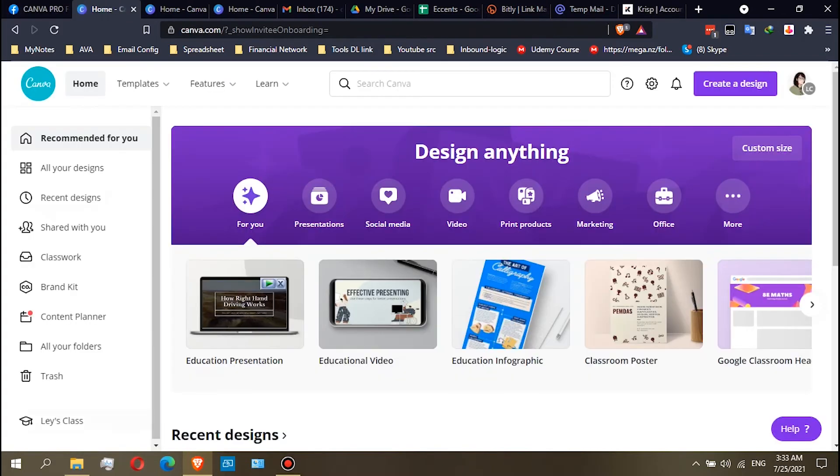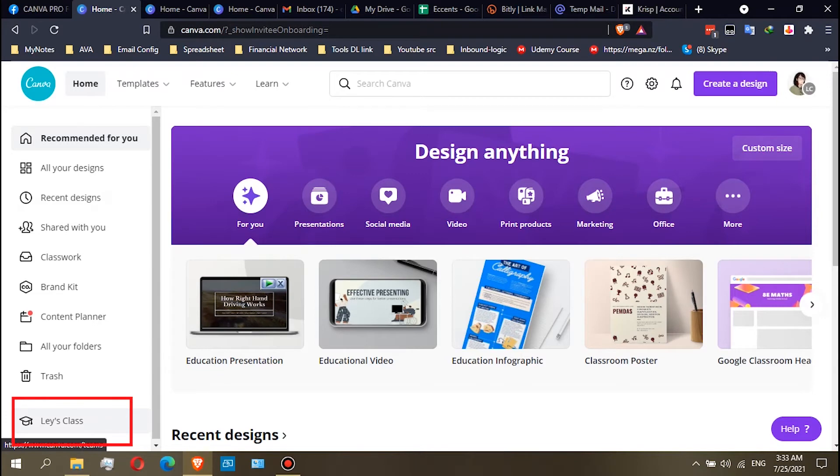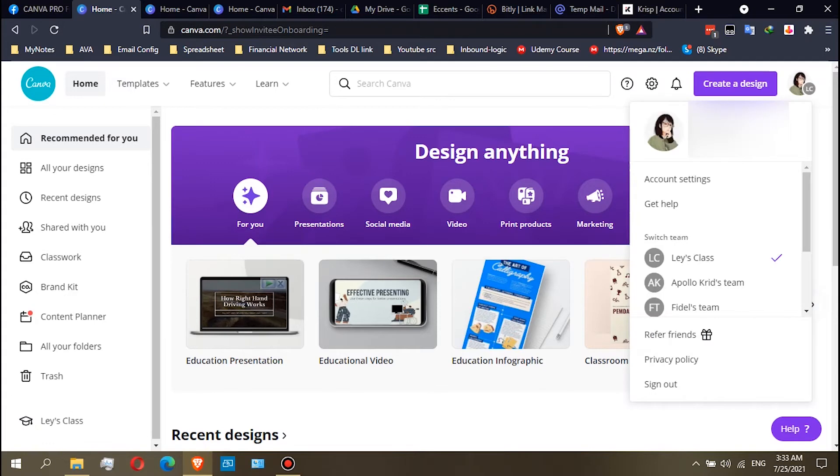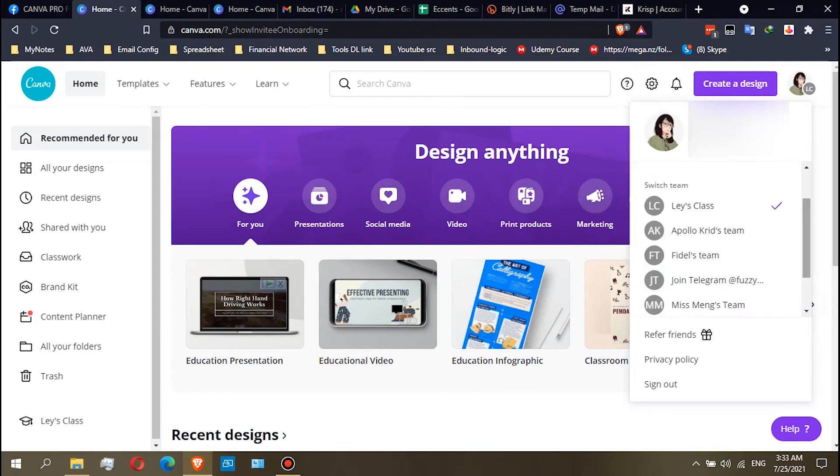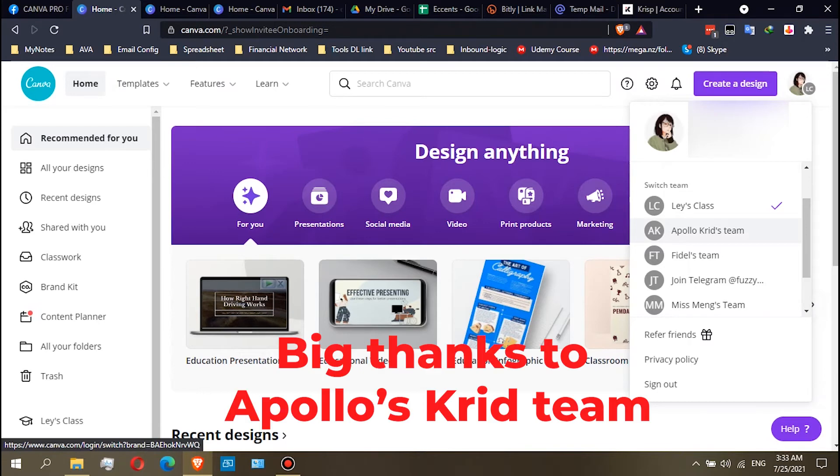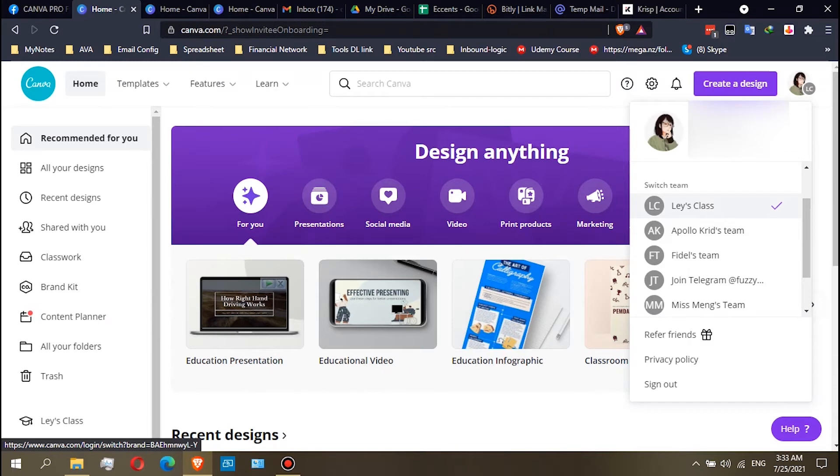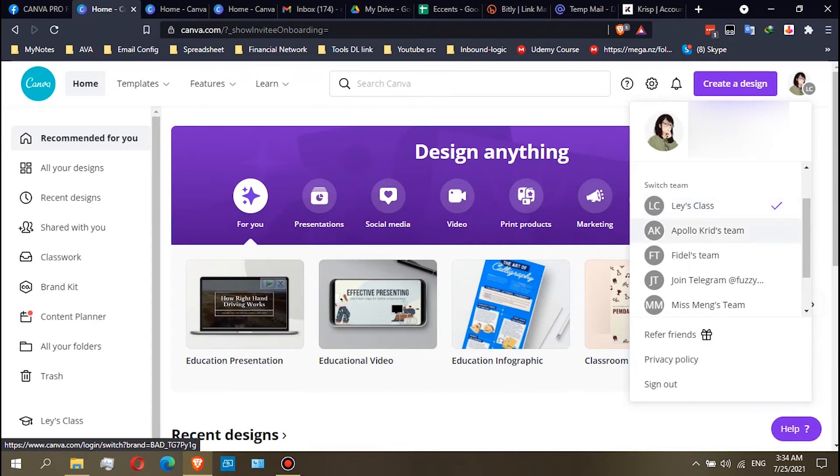So you also get this Team Lace Class. This is my own account. If you want to switch teams, just click here on your profile, and you will see your teams. The first one that we joined is the Apollo Squeeze, which is the Canva Pro team, and then the Lace Class is the Canva Education. Canva Education is a lifetime subscription.